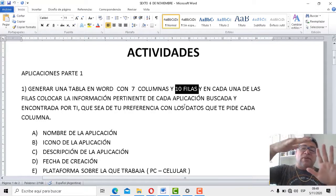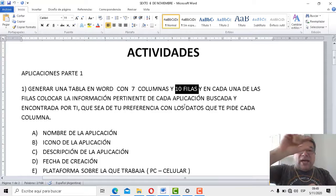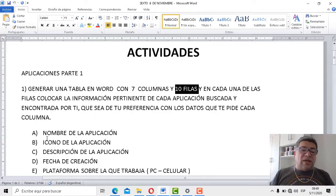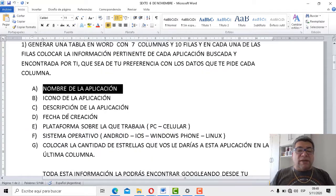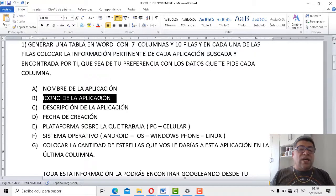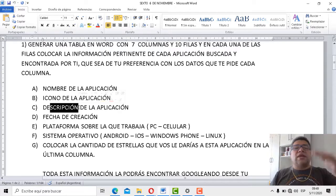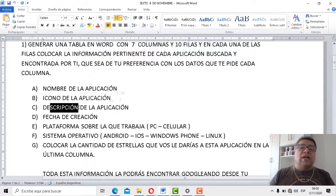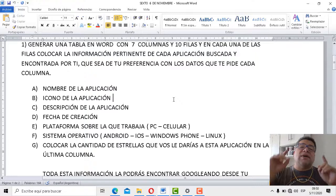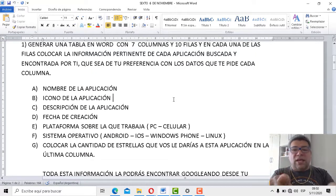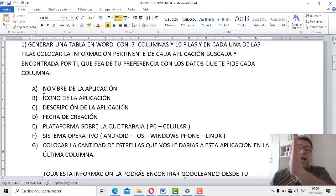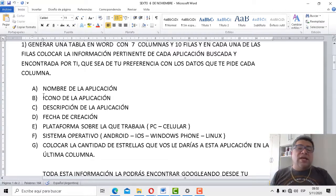Acuérdate que la primera fila es para el encabezado: nombre de la aplicación, icono de la aplicación y todo eso. Entonces la primera fila va a ocupar los encabezados, y las otras nueve restantes van a ocupar el nombre de la aplicación encontrada por ti. Vamos a verificar qué es lo que tiene que poner cada uno de ustedes en esas columnas.